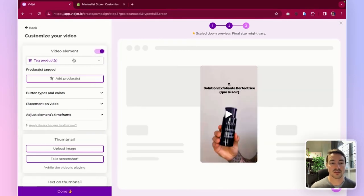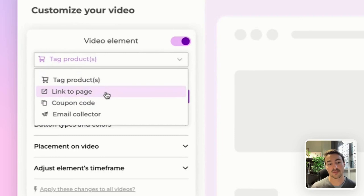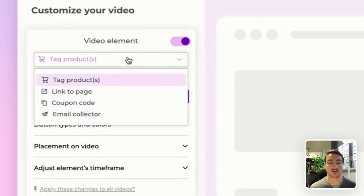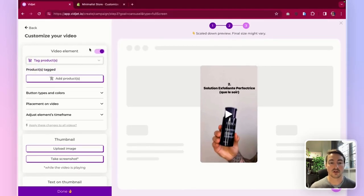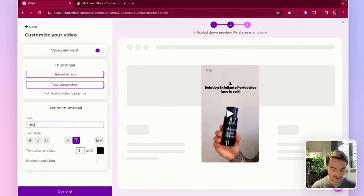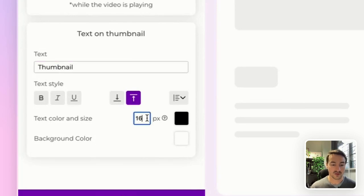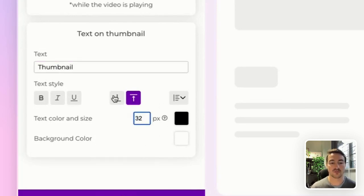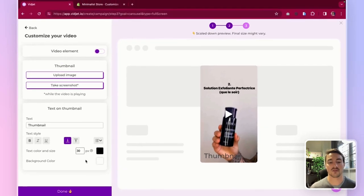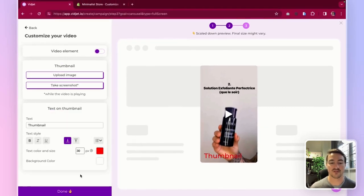And here I can tag products on top of the videos. I can add links, coupon codes or email collector. In this case, I won't be adding anything yet. I'm going to add a thumbnail and I am going to set it to 32 pixel and put it at the bottom of the video in red.